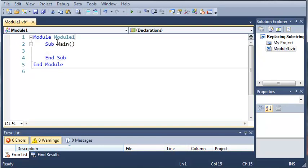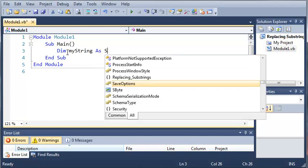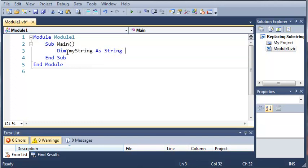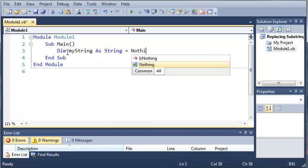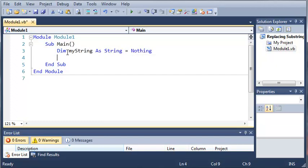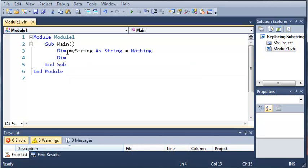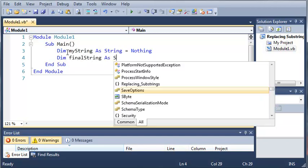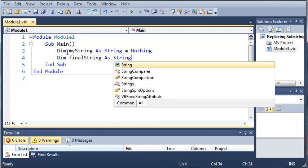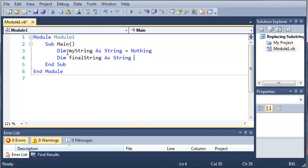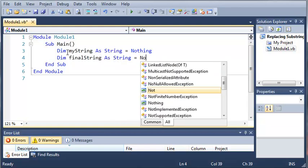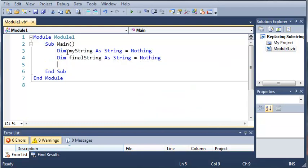Okay, so now that our project has loaded, we're going to go ahead and create a new variable. We'll just call it myString, and we're going to create a second variable called finalString. Now what we're going to do is prompt the user to enter in any string.